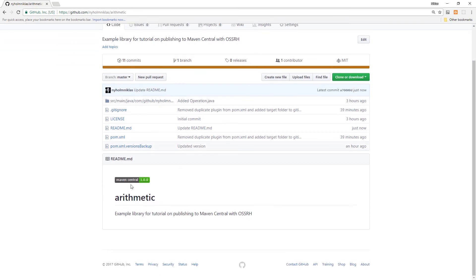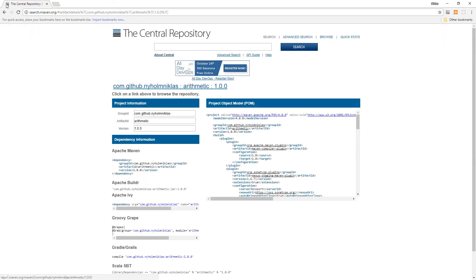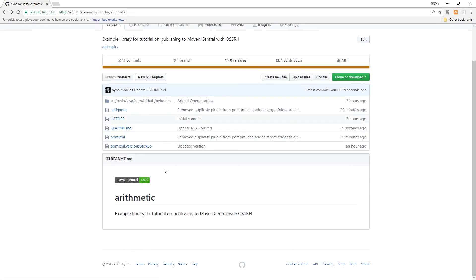Once you commit this, your readme will display a badge that links straight to the latest version in Maven Central. If you release a new version, the badge will update accordingly.